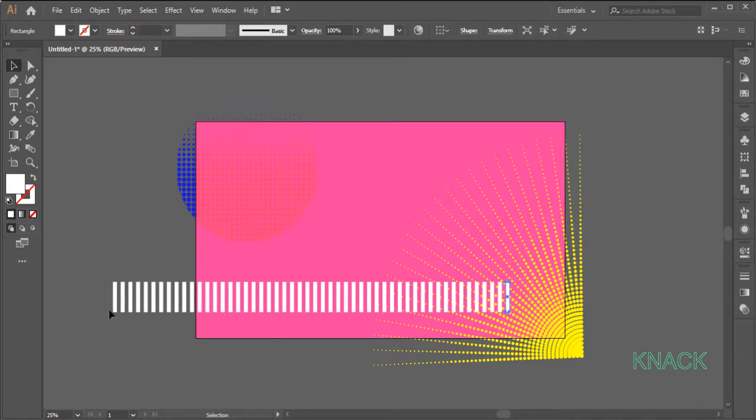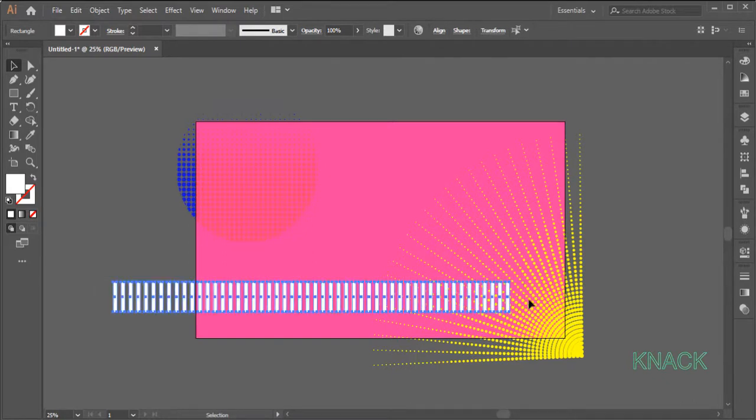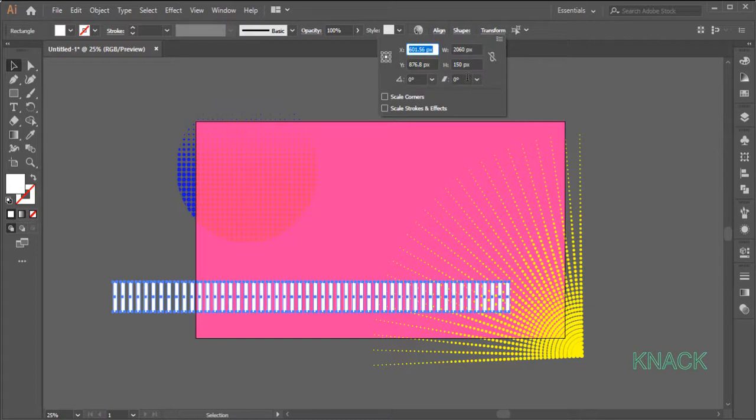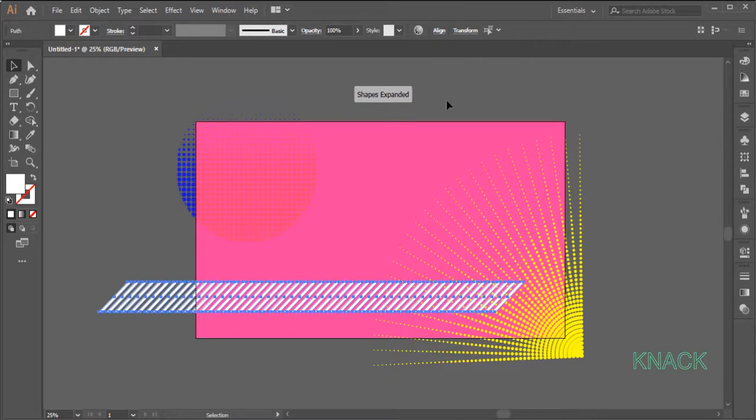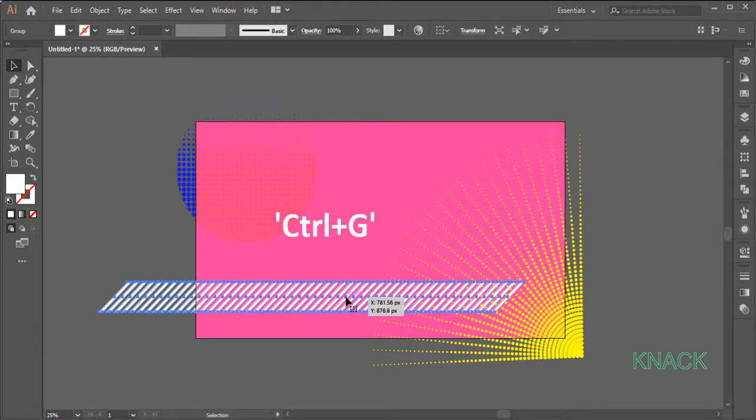Now select all these rectangles, come to the Transform Panel and enter 45 degrees as Shear Value here. All these copies are selected, press Ctrl G to make a group.